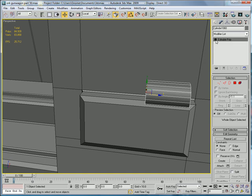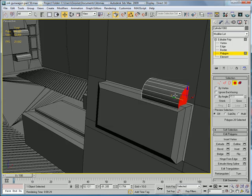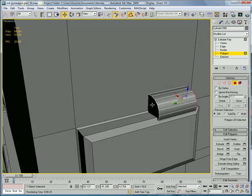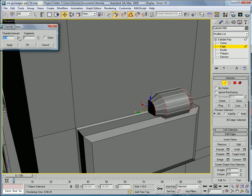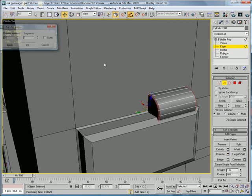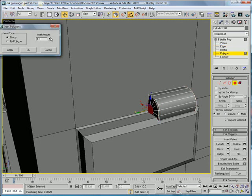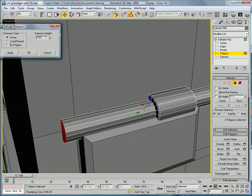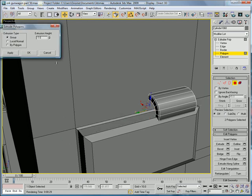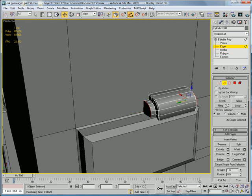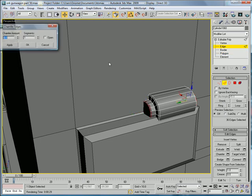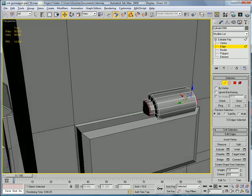Convert to editable poly, polygon. Select that polygon, then get these edges and chamfer them. Go back to polygon, inset, and do a small extrude, about 0.6. Select the edges and chamfer them.